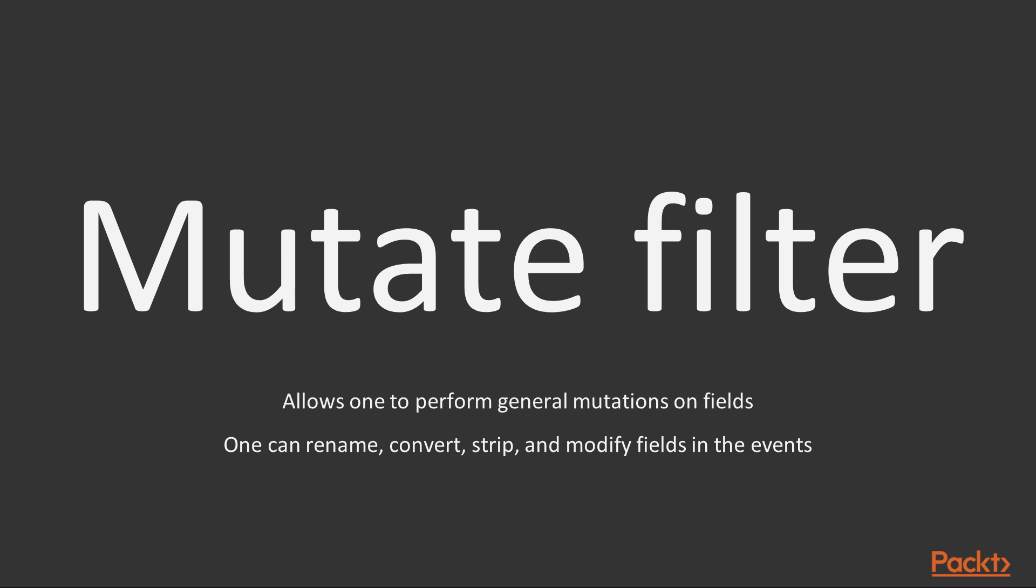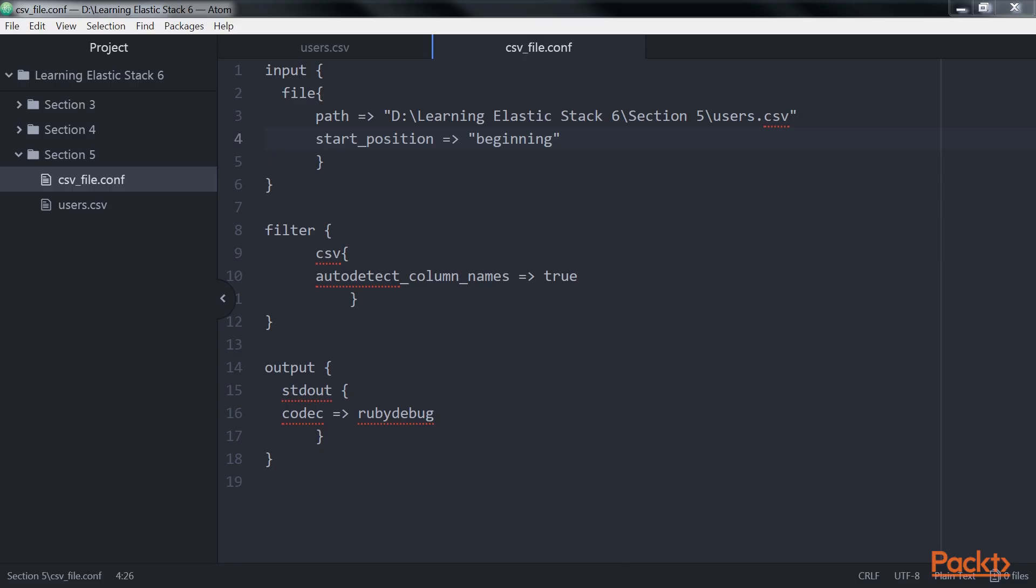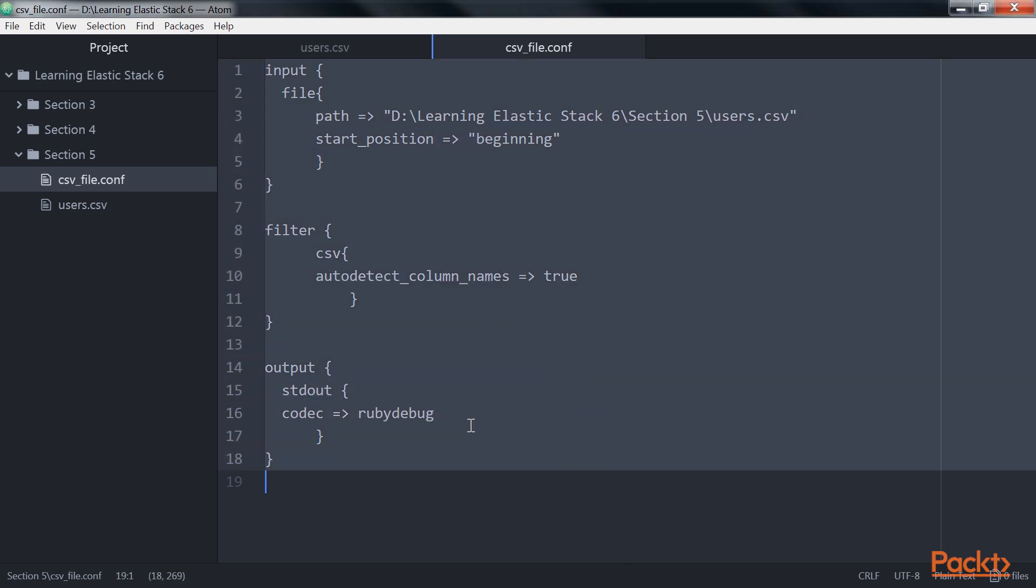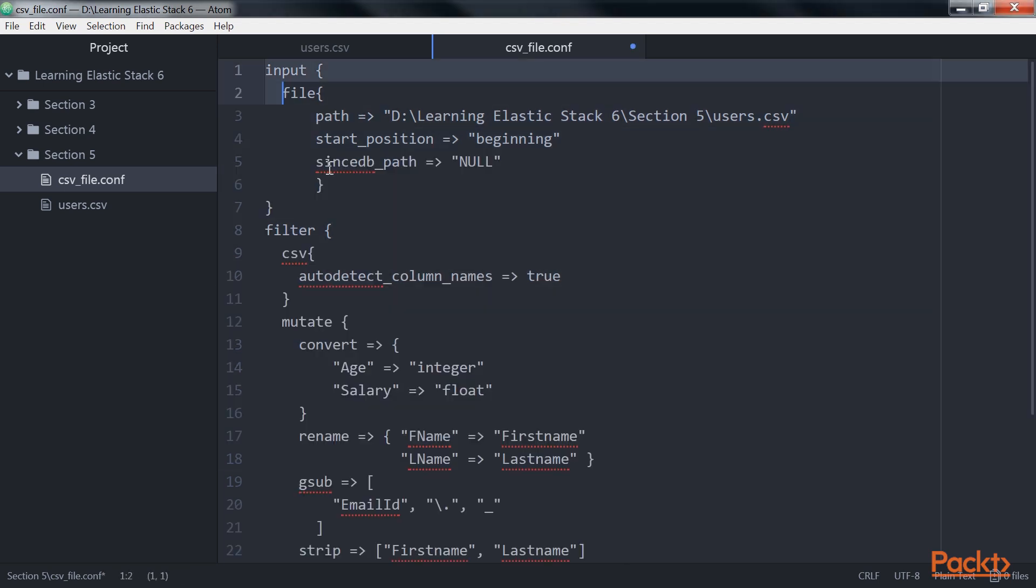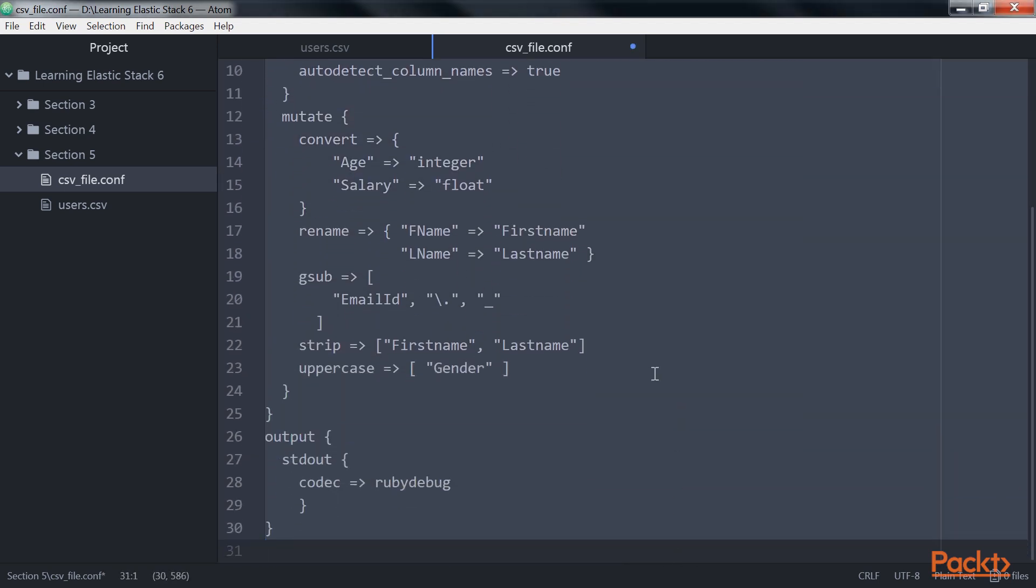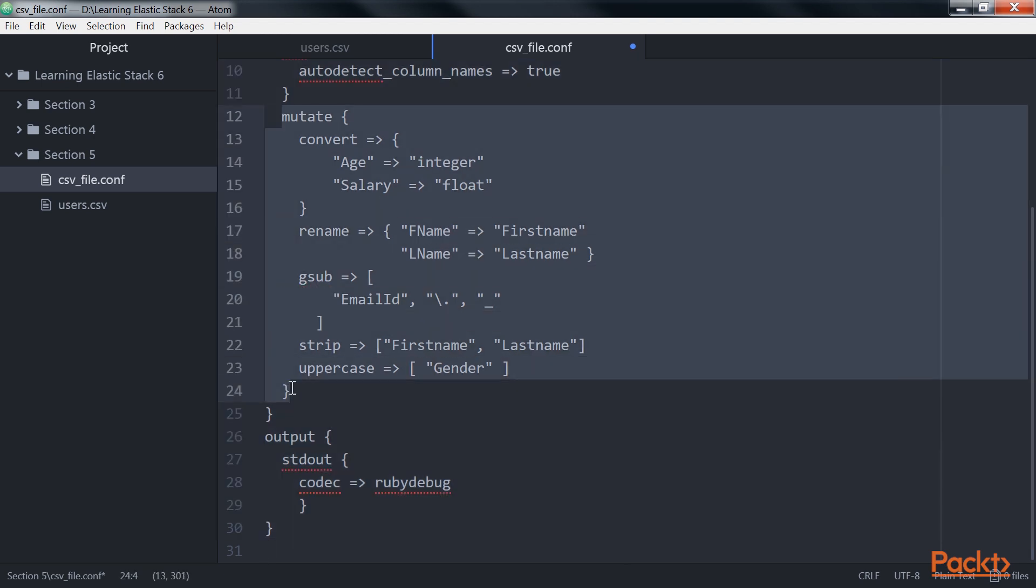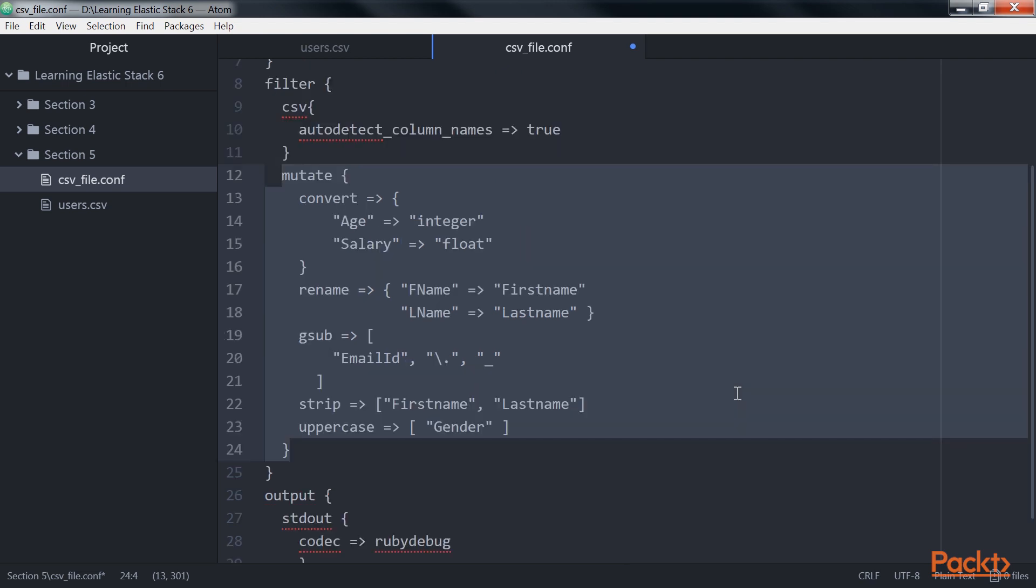Let's enhance the csv file.conf file that we created previously with the mutate filter and understand its usage. In the csv_file.conf, we will replace the existing code with this big block of code to show the use of the mutate filter. This part of the code is the main change, as here we are defining the mutate function.